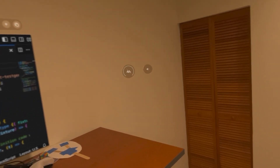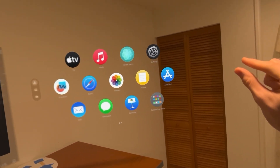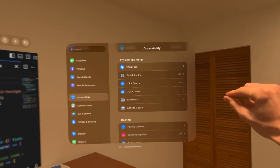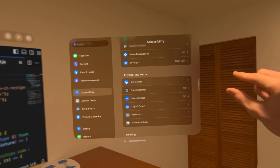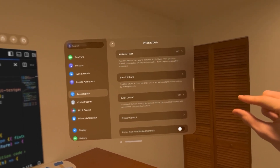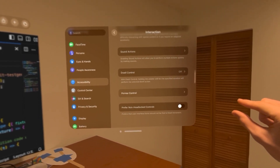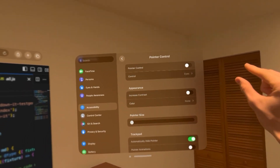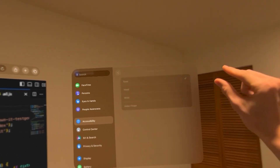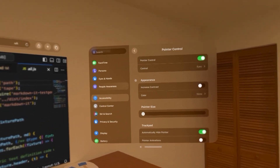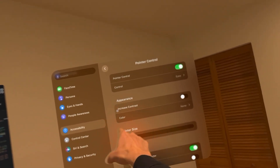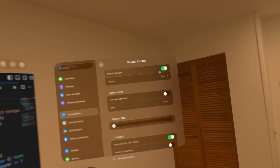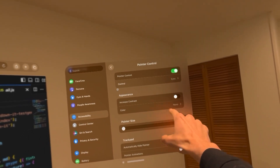In the Vision OS settings, go down to Accessibility, then Physical and Motor, and over to Interaction. Go to the Pointer Control option and turn on pointer control. This creates a little circle cursor that tells you where you are currently looking — when we turn on that option, we can actually see where we're looking. The next option is the control option — instead of using our eyes for tracking, we're actually going to use our index finger for tracking. Go down to Control and say Index Finger. I'm going to choose to use it with my right hand.